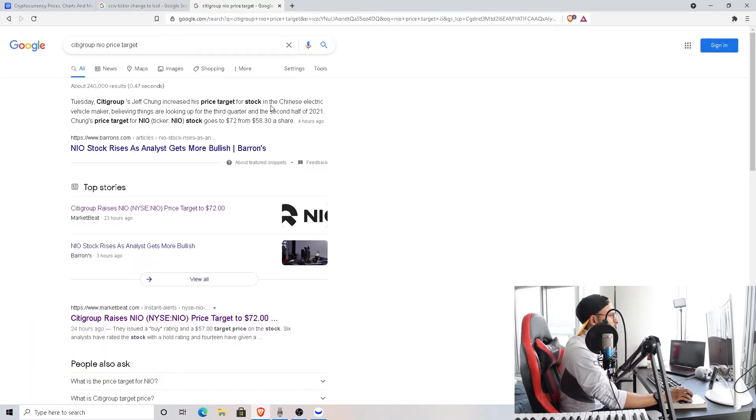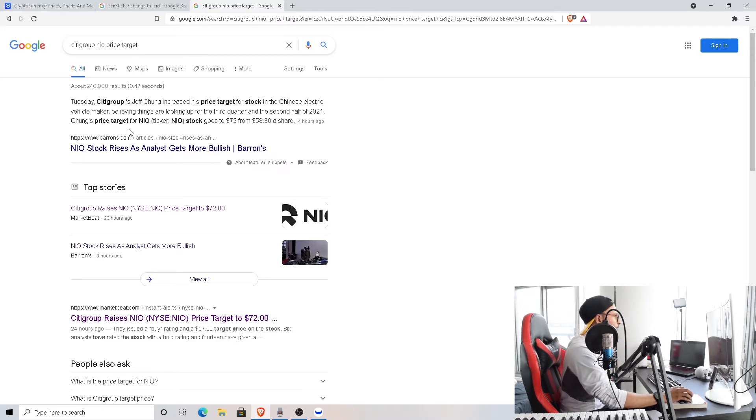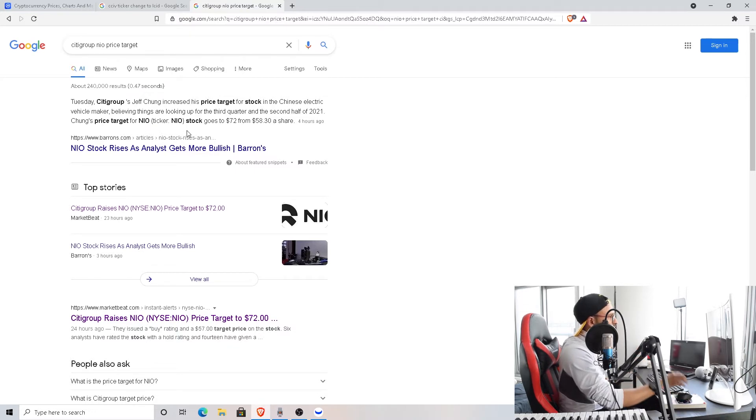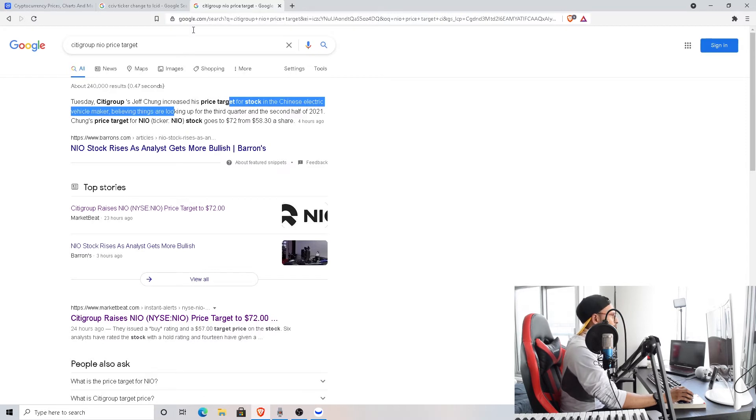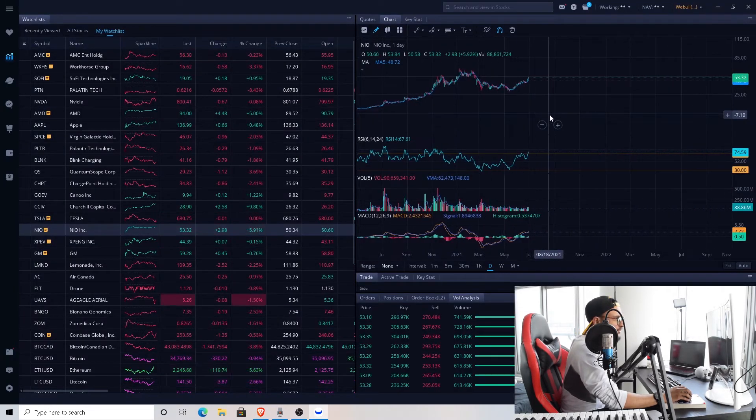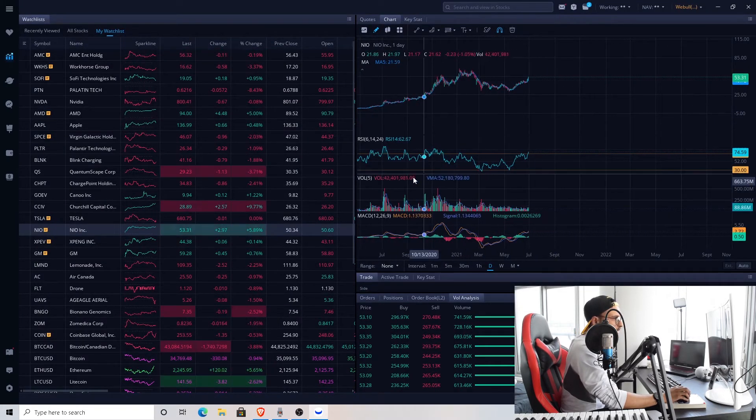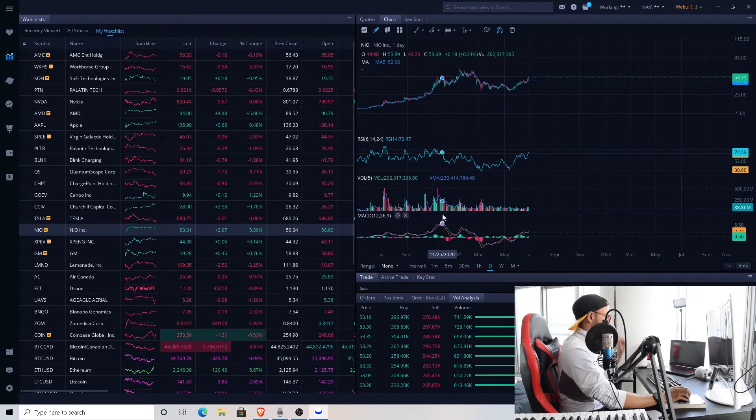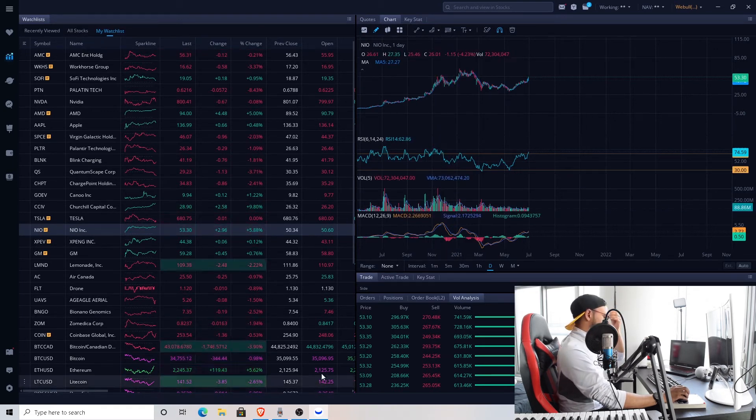I actually got to know something about NIO too. NIO price target—Citigroup price target for stock in the Chinese electric vehicle, believing things looking up for the third quarter and the second half of 2021. Price target for NIO stock goes to $72 from $58 a share. So yep, they upgraded their price target, definitely doing good stuff over here.